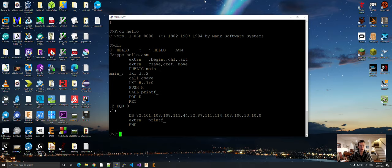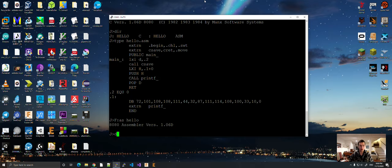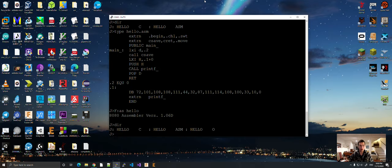You do F A S. Hello. Okay. Now, there is an object file. And the object file is now ready to link.